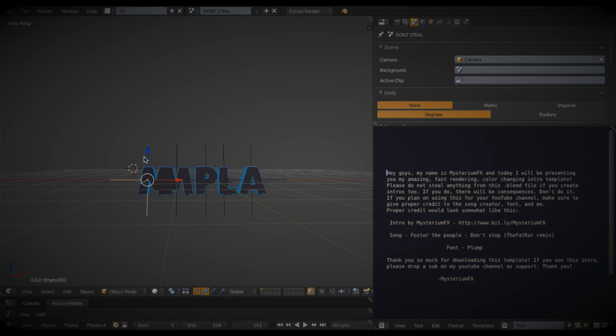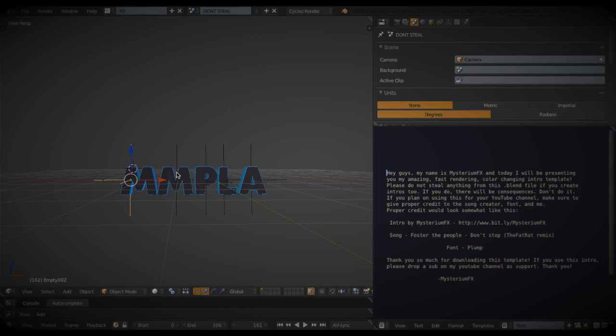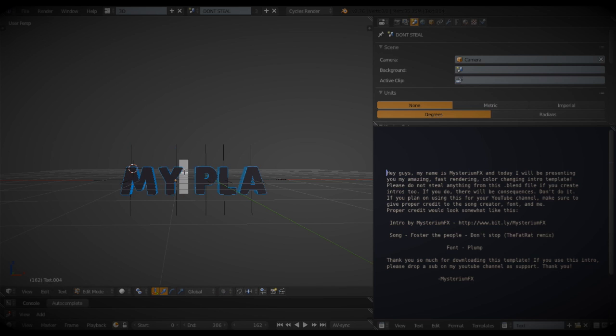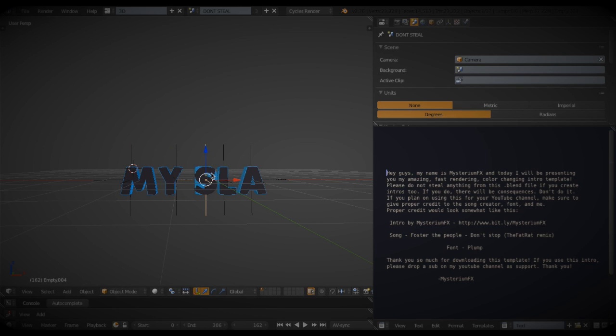Now just keep on doing that procedure with all the texts, and then eventually you'll have your name typed in. So I'm just going to go do that real quick.